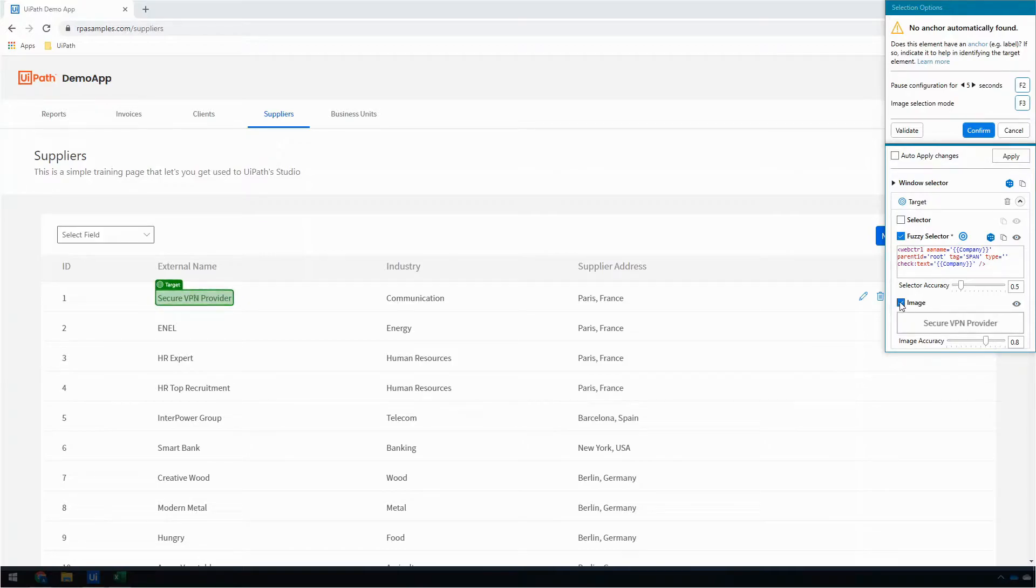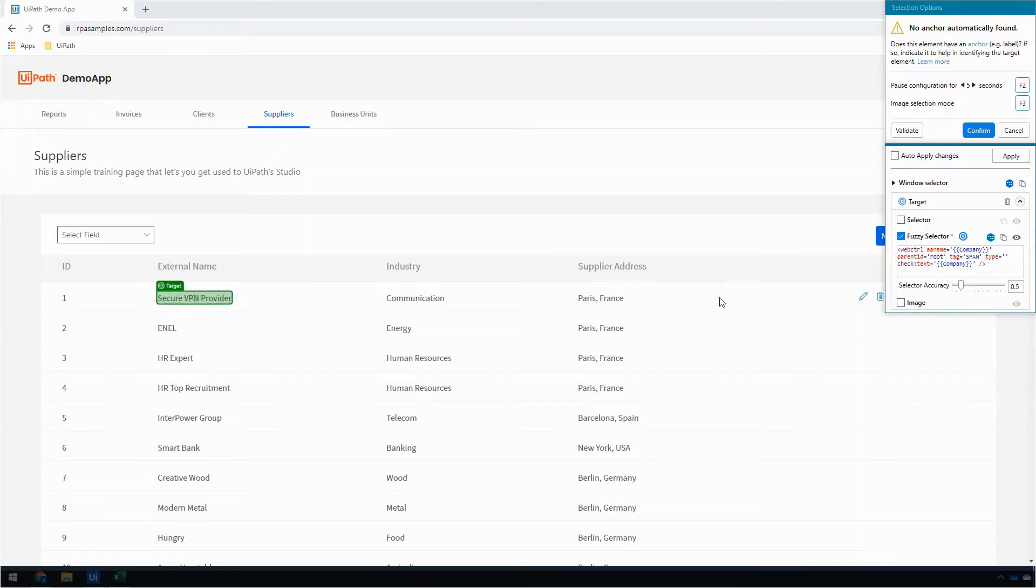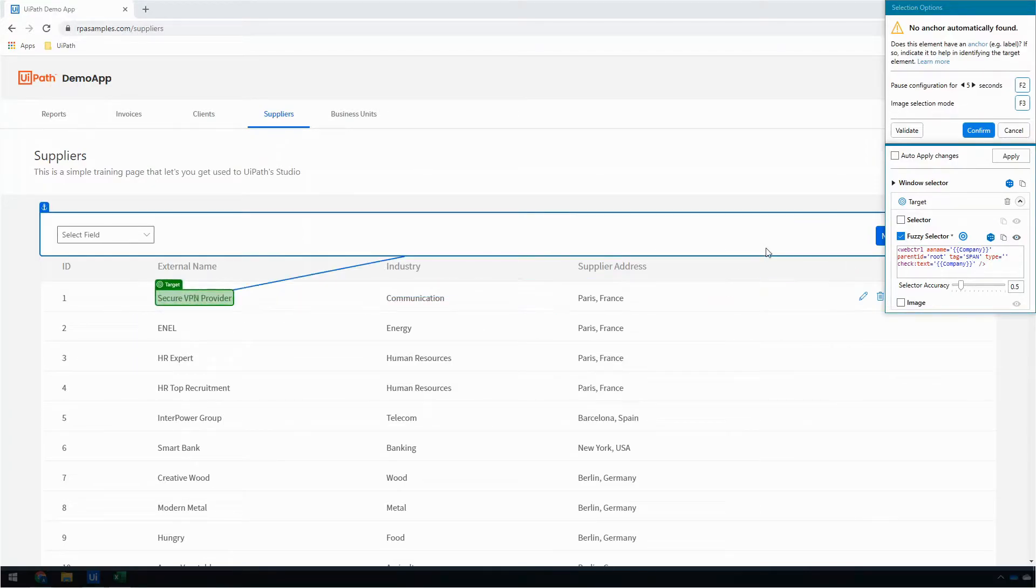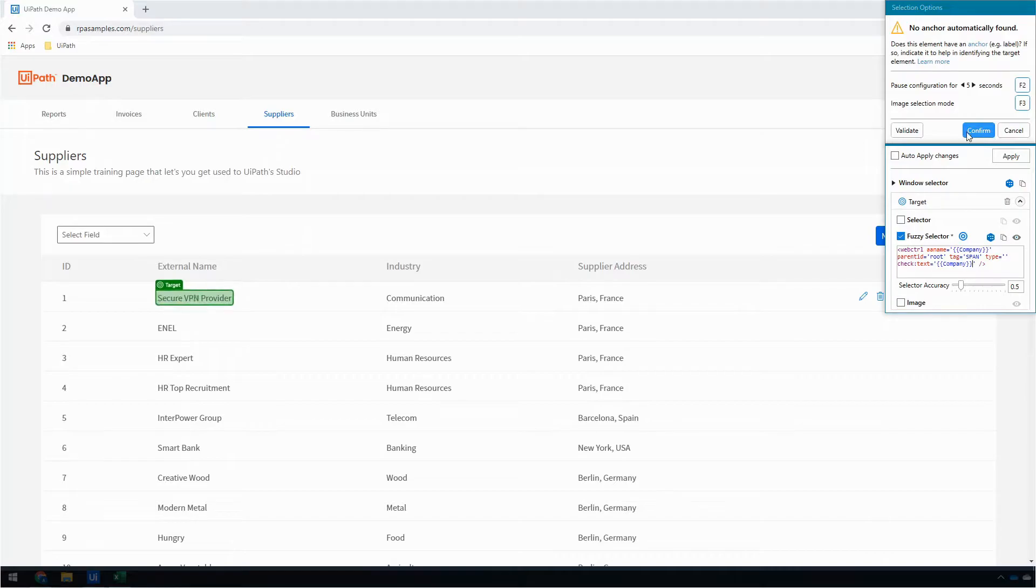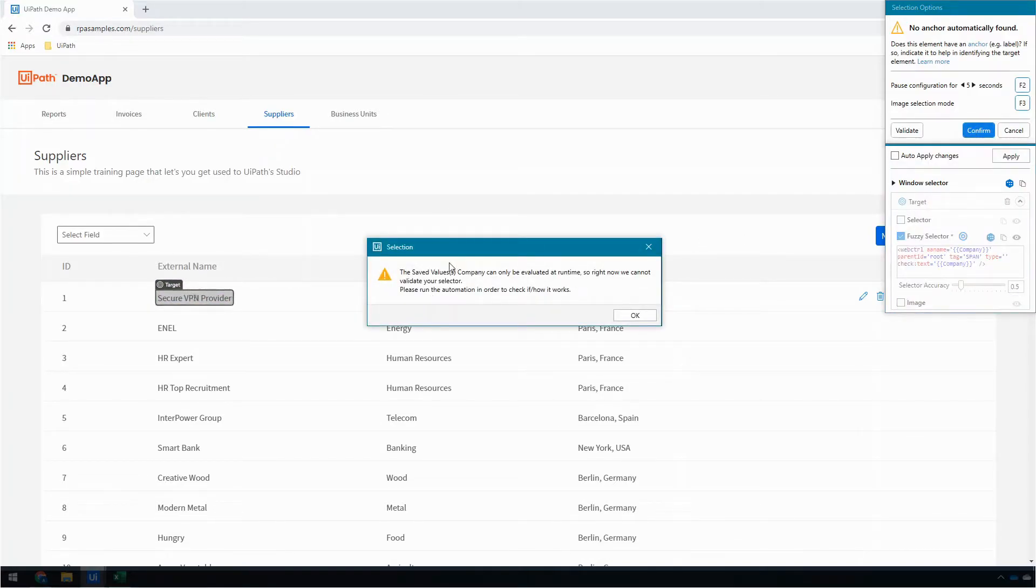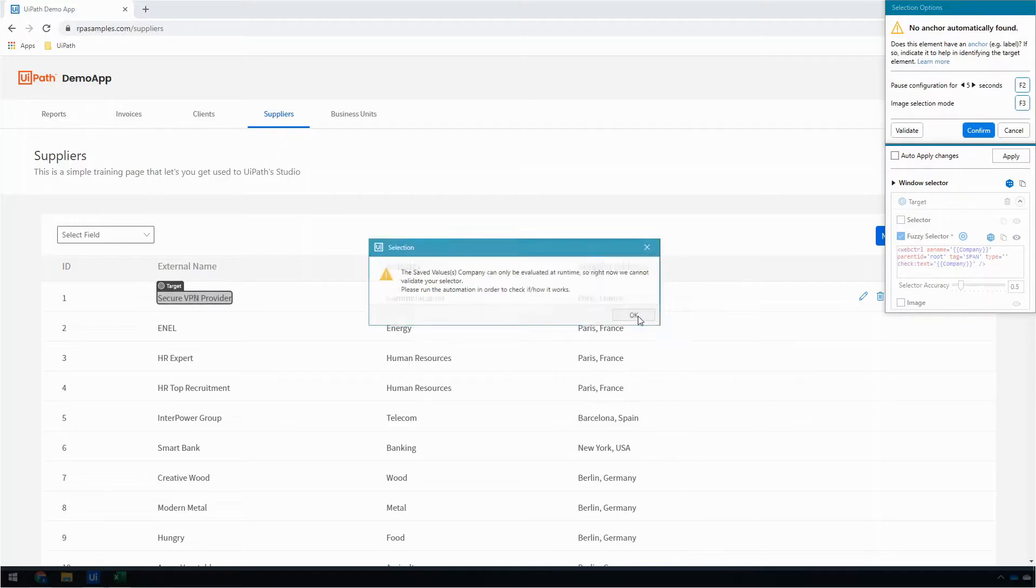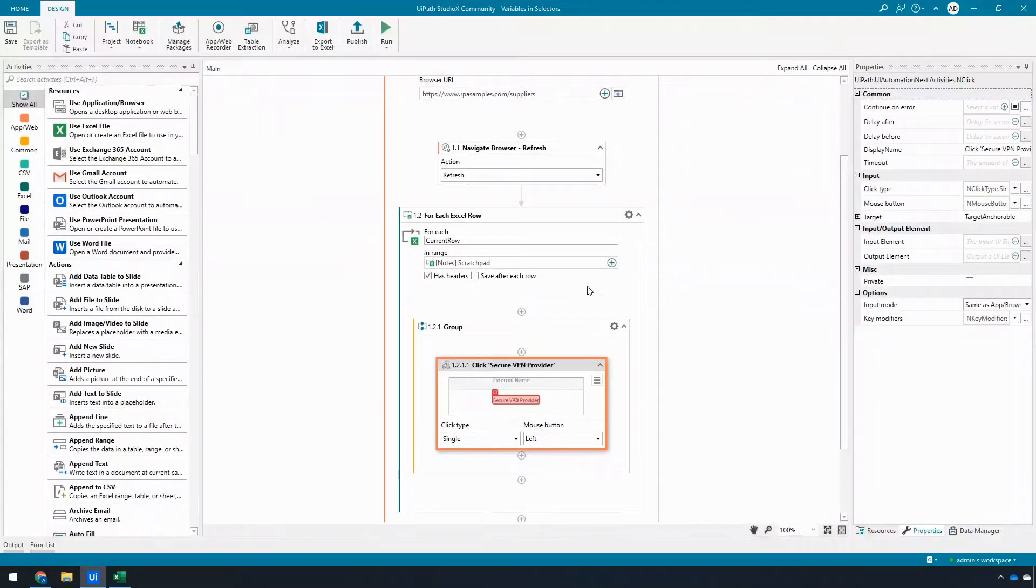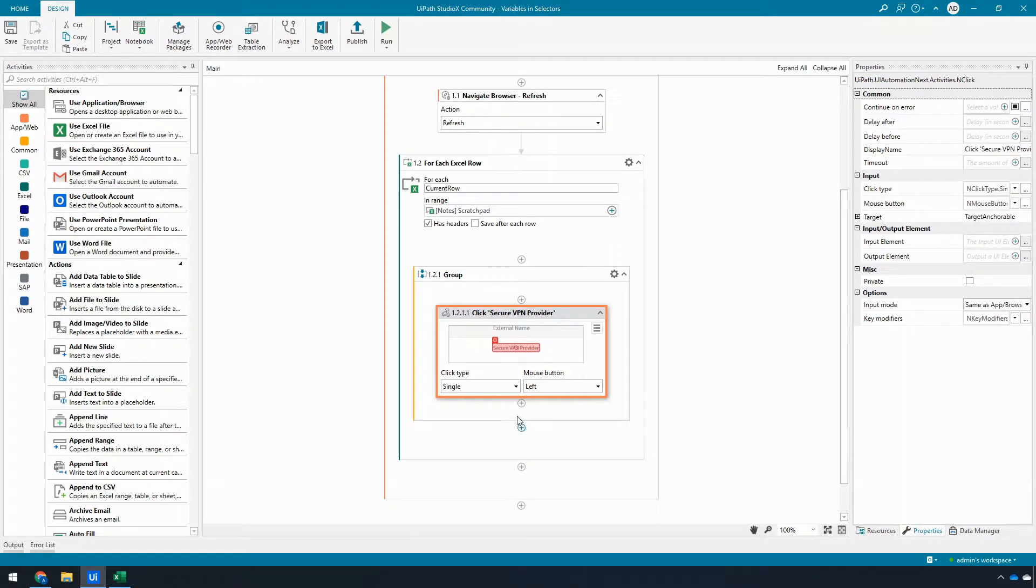I then want to uncheck the image automation selector so it shouldn't fall back to look for something that looks like Secure VPN Provider, since this is going to be different every time, and I'm going to go ahead and click confirm. It's going to warn me that it can't confirm that I did the right thing; that's okay, and we'll go ahead with that.